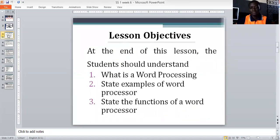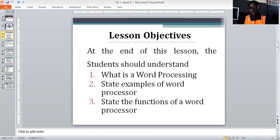The lesson objectives for today: I expect you to know what word processing is — you should understand and be able to say something on word processing. Two, state examples of word processors. Three, state the functions of a word processor. Those are the objectives you need to have at the back of your mind by the end of this brief lecture. Remember, we are dealing with word processing slash word processor.